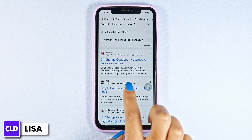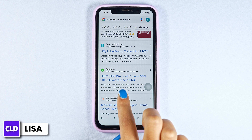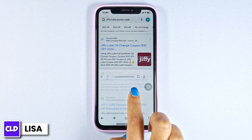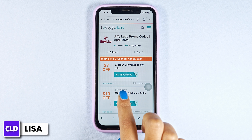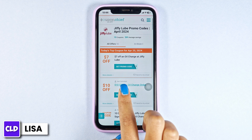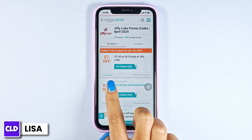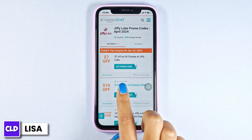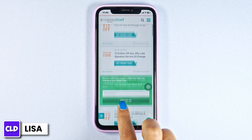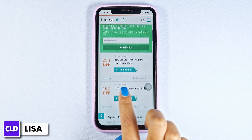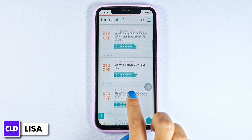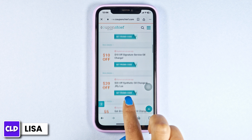Go ahead and open any of these. For instance, I'm gonna open this one. After you open it, you're gonna find amazing deals and offers. You can see $7 off, $10 off, 25% off, 50% off, and many more.